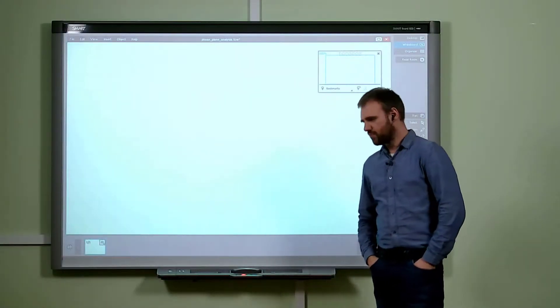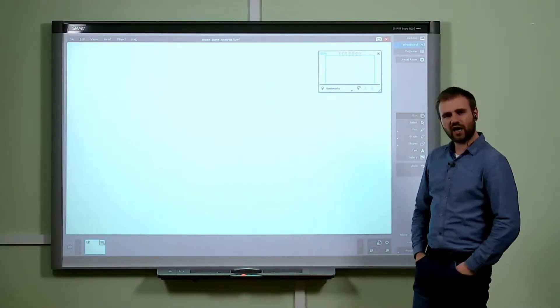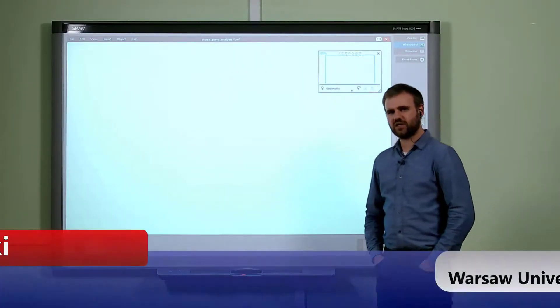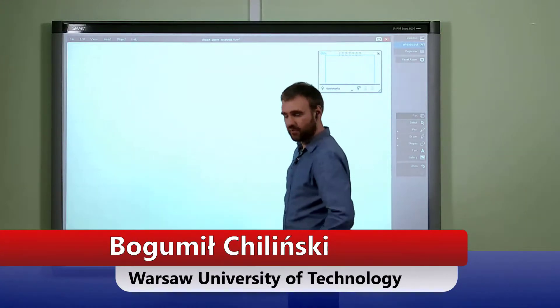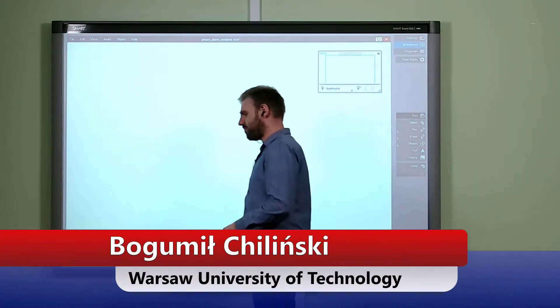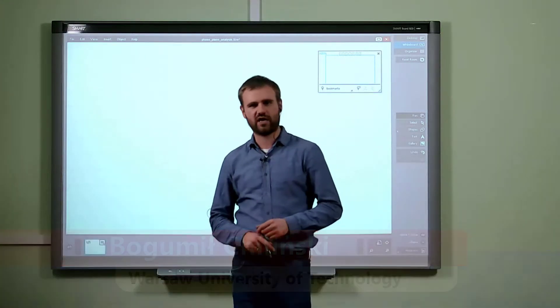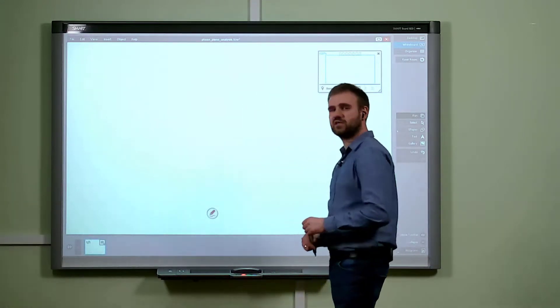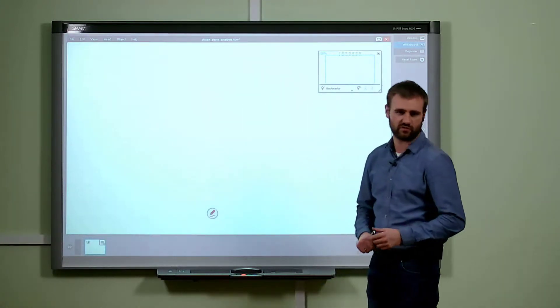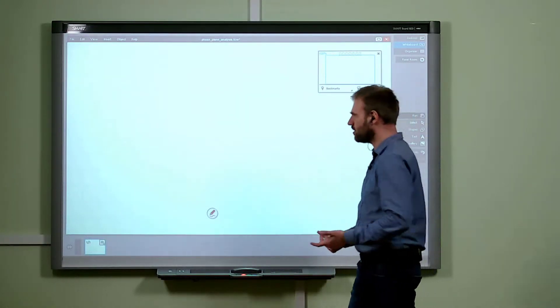Hello again. Tonight we will be speaking about some examples of the application of Lagrangian mechanics for the description of the dynamics of multi-degree-of-freedom systems.